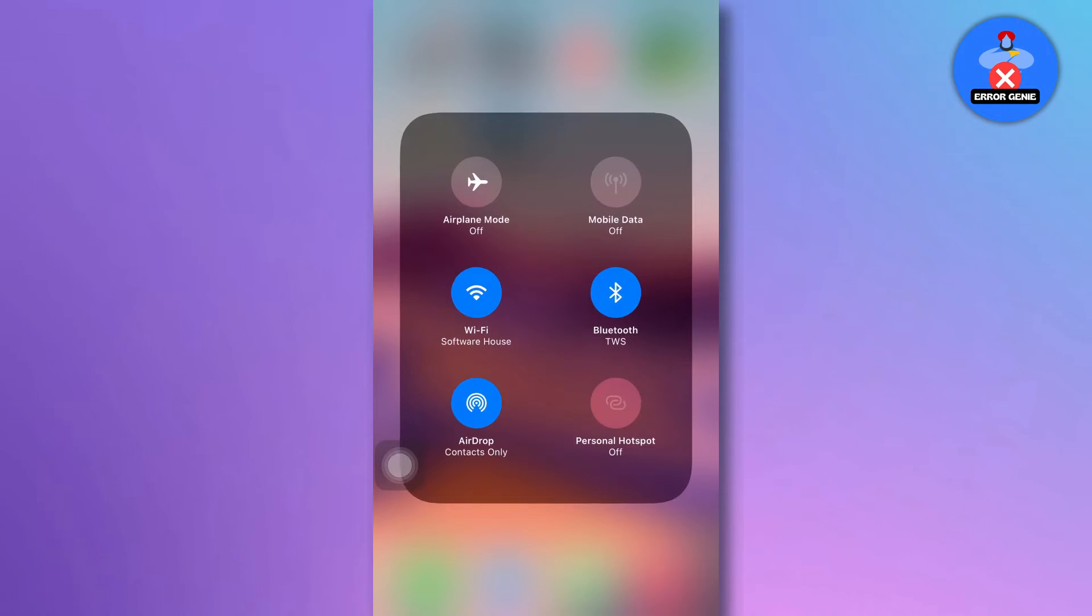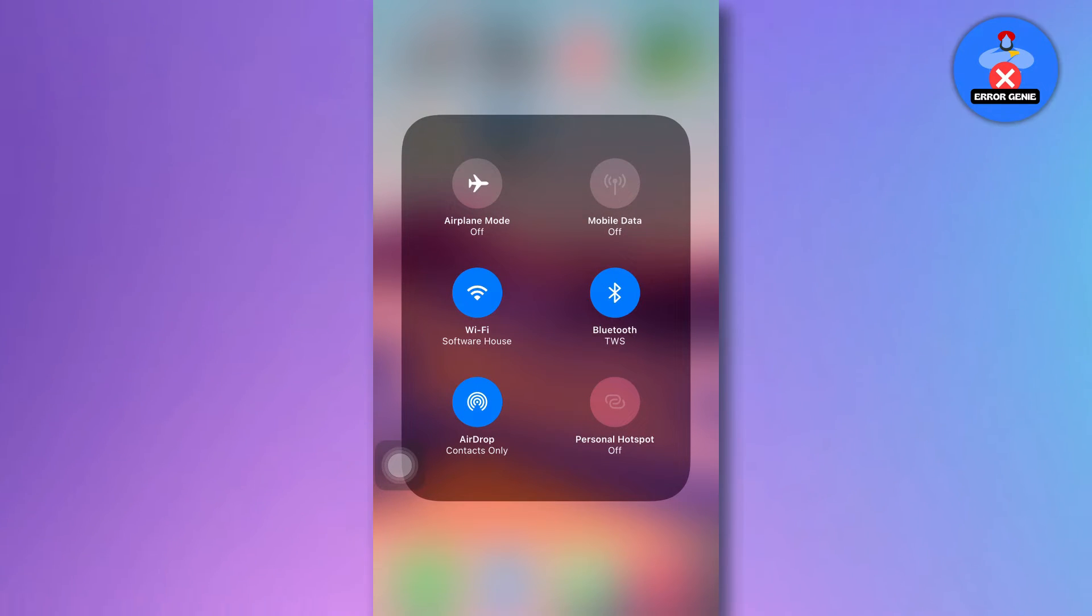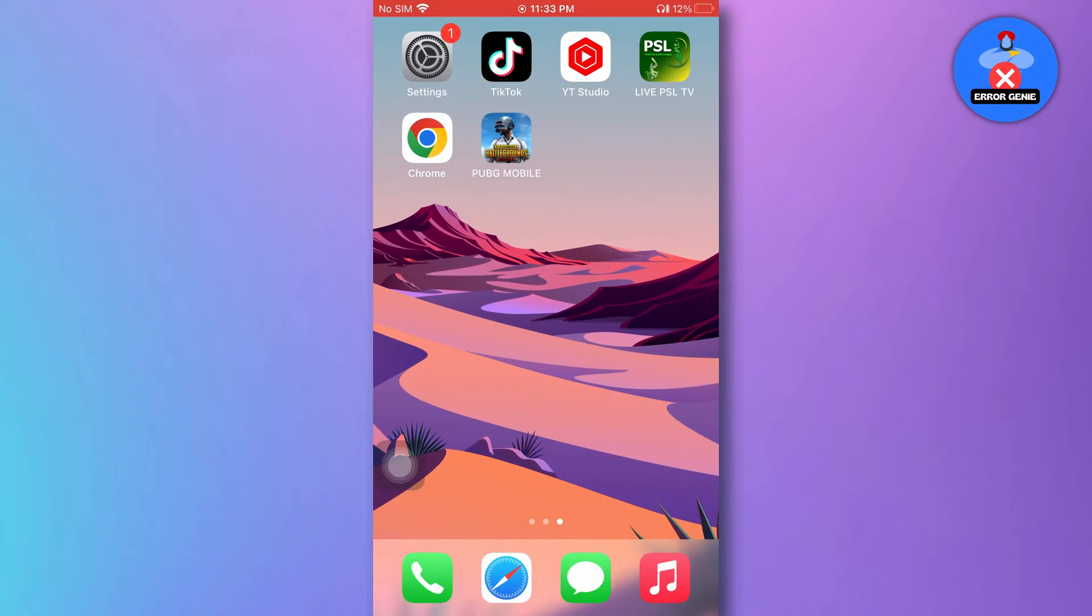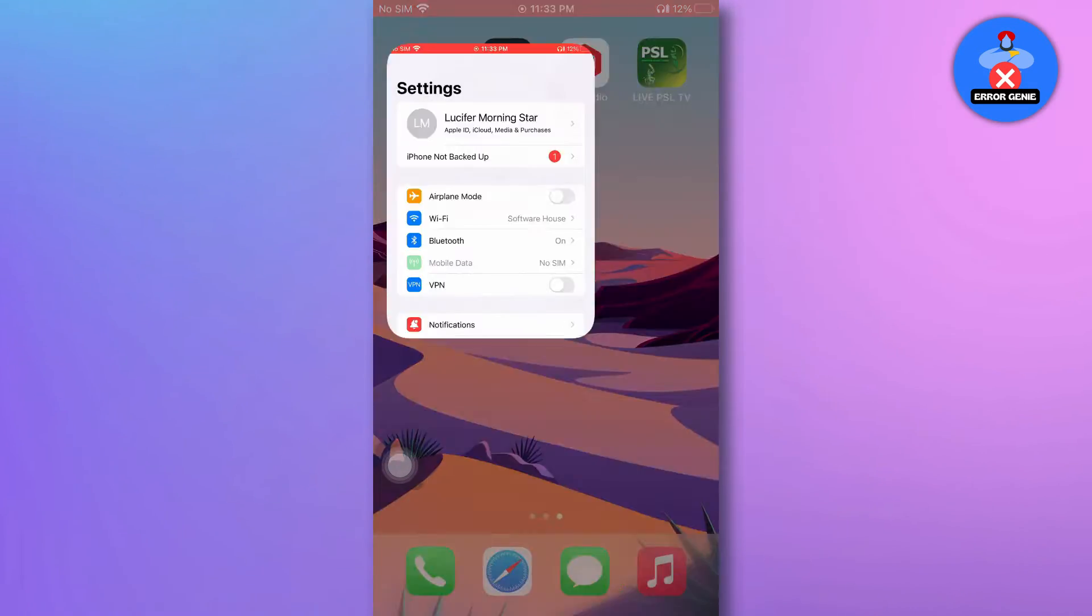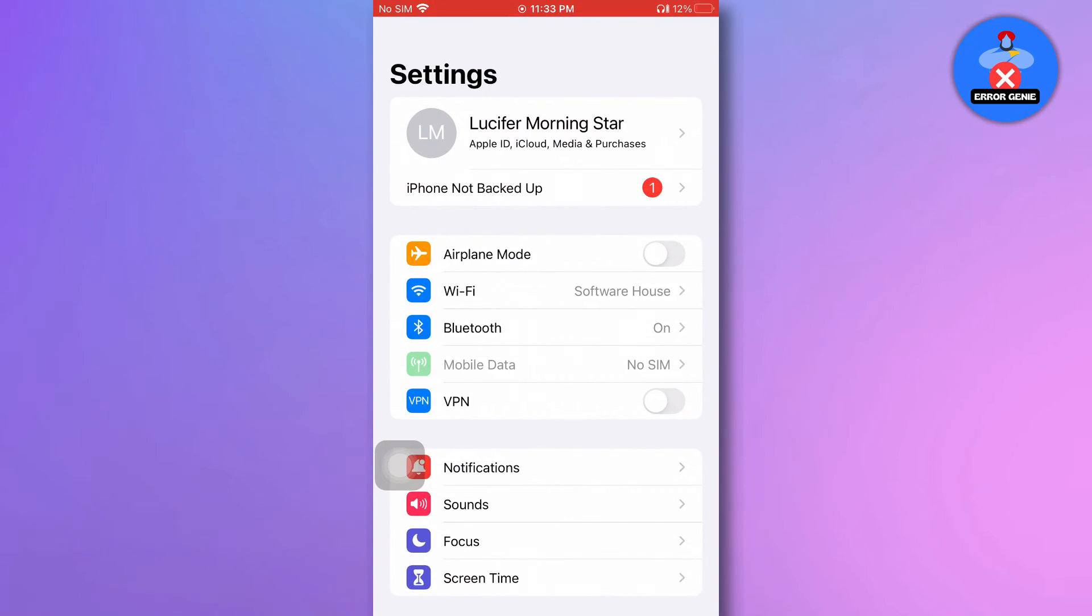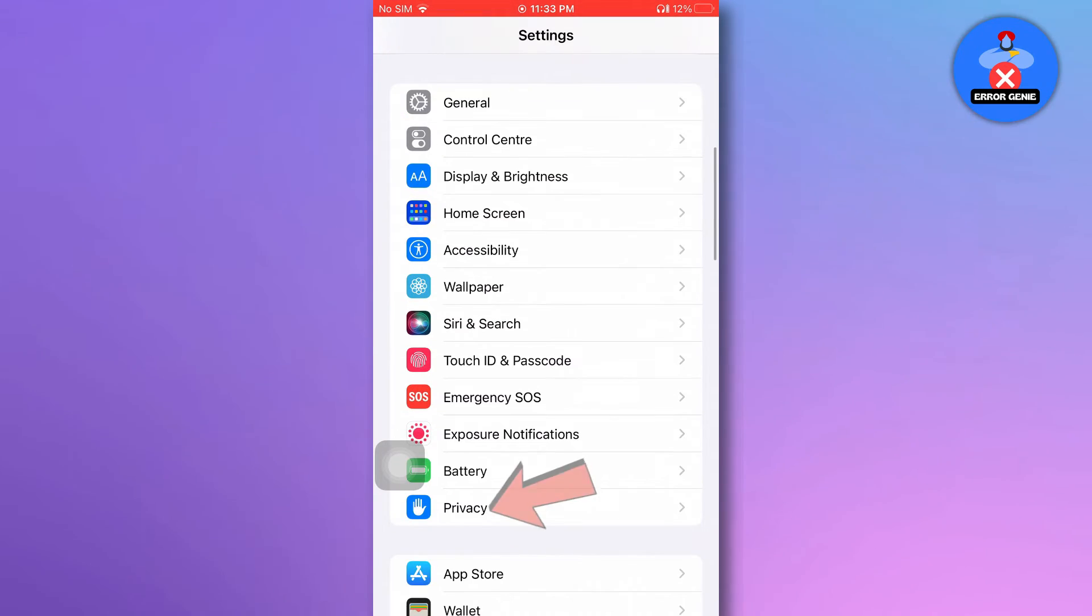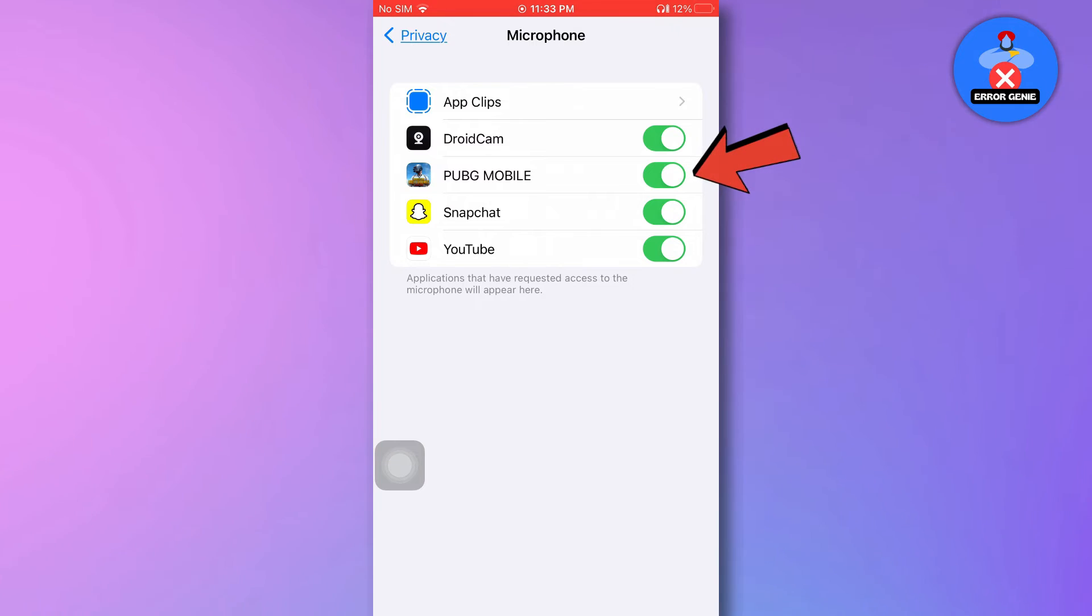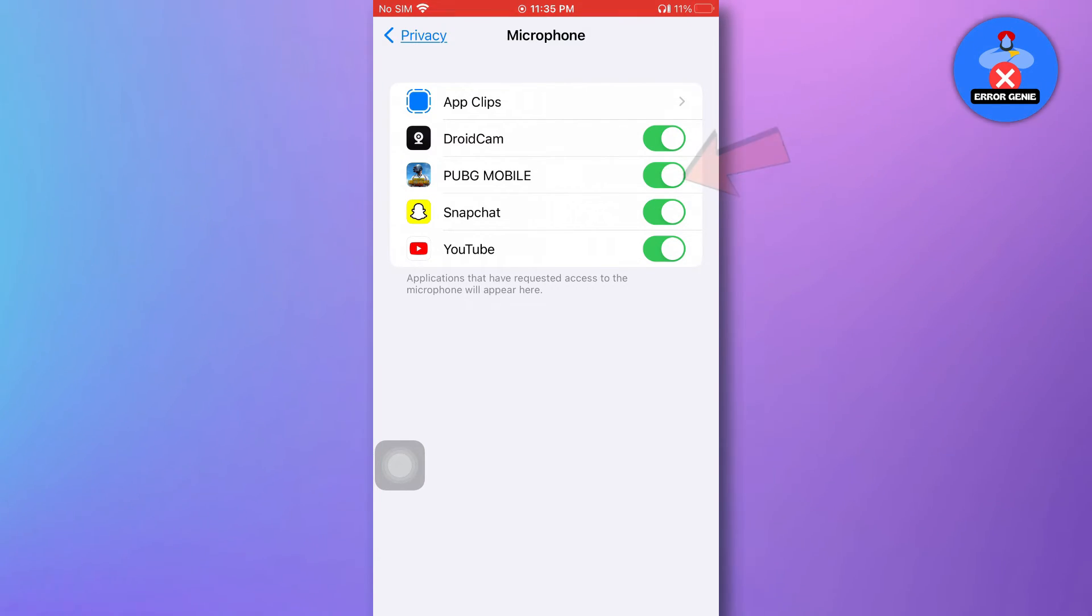If you're not using any headphones or wireless devices, try disabling Bluetooth entirely. If the problem persists, head over to your iPhone's settings, scroll down to Privacy and Security, then tap on Microphone. Ensure that PUBG Mobile is enabled to access your microphone.